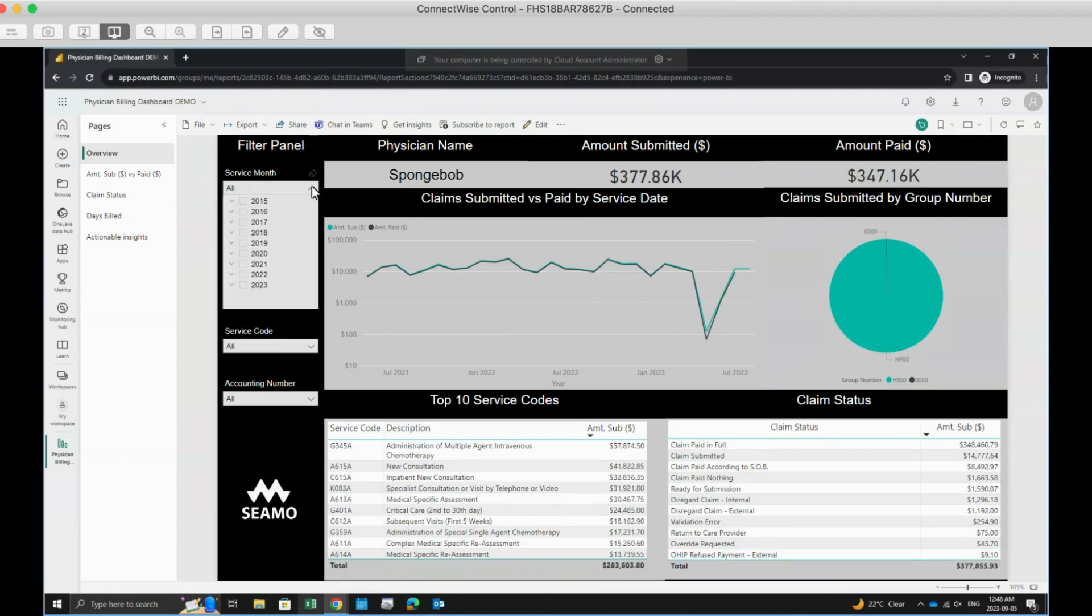You can also drill down on each of your filters by clicking the little arrow next to each dropdown option for more detailed insights.